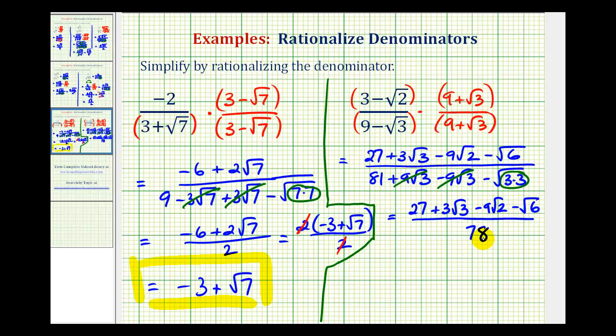This really does not seem simplified, but notice how the denominator no longer contains a square root — so the denominator is rationalized. I hope you found this helpful.